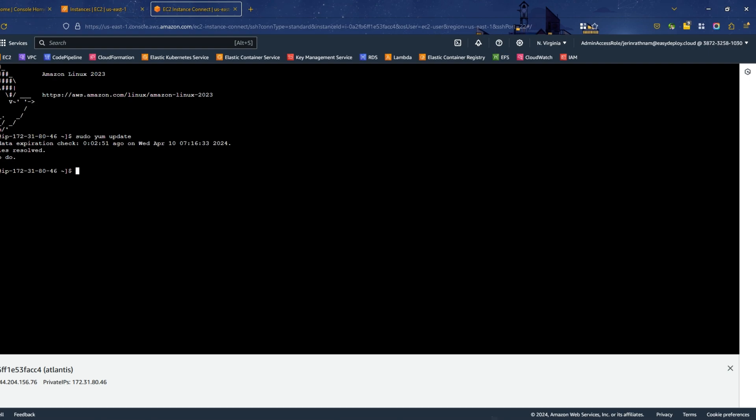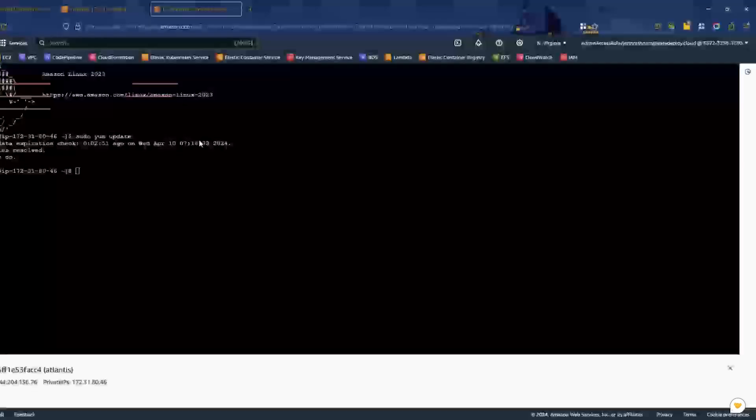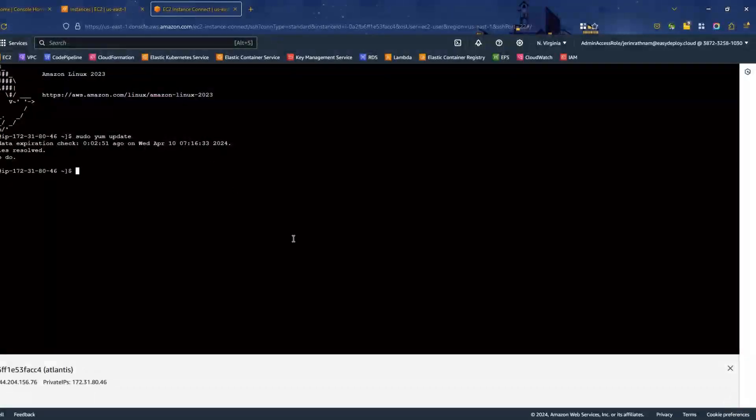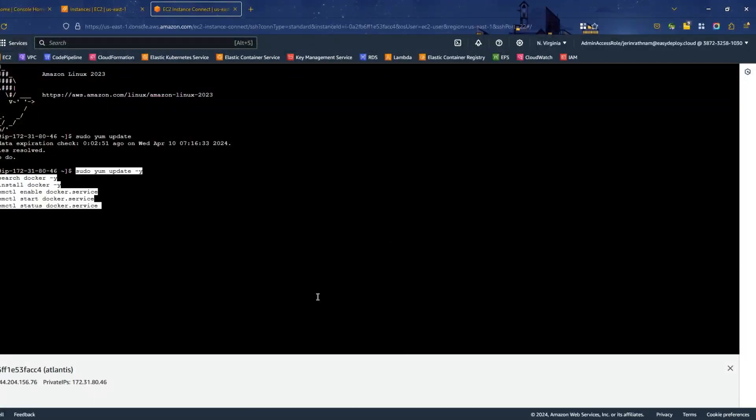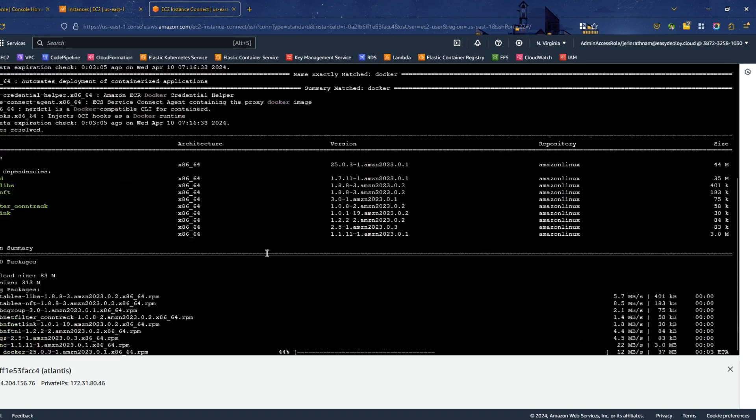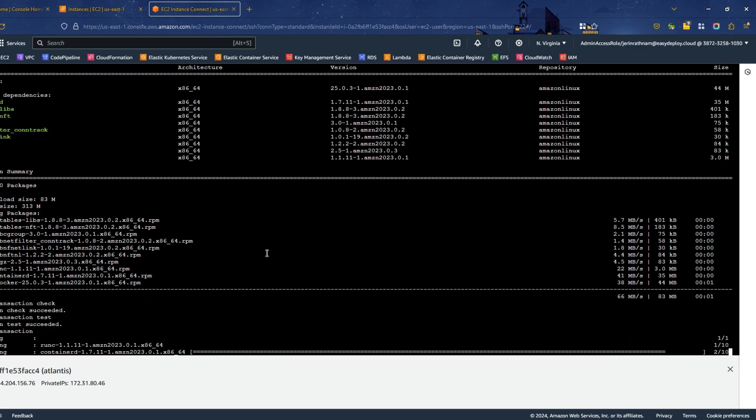I have provided the commands in the description that need to install Docker. Copy them and run them on the server. You can find these commands in my GitHub repository also. Docker is now being installed.